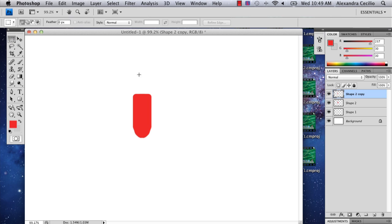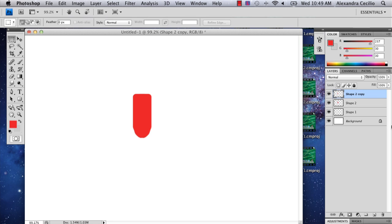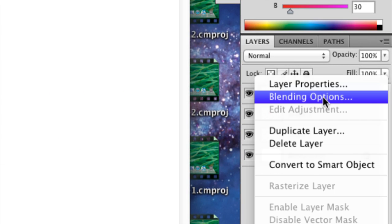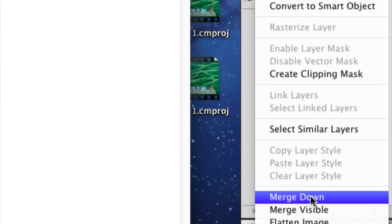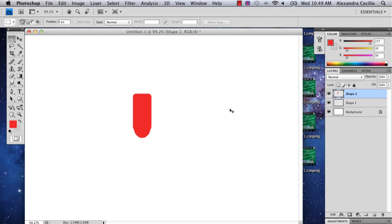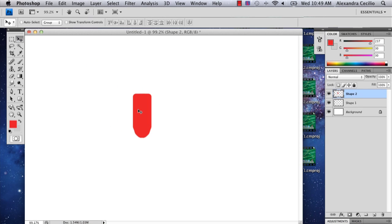Now we've got the basic shape of this RCA cable. So I'm going to go to this over here, hit control, merge down. This is going to blend my two layers. You're going to want to make sure that this is on a separate layer.